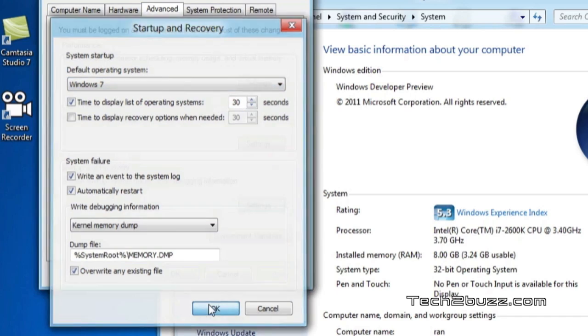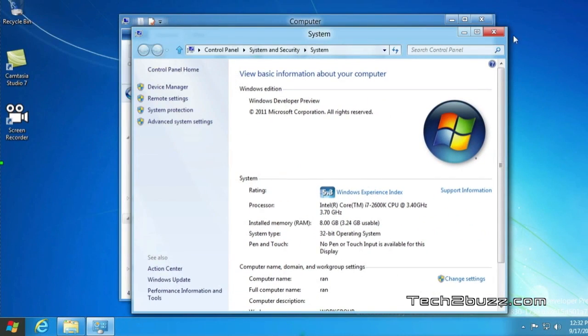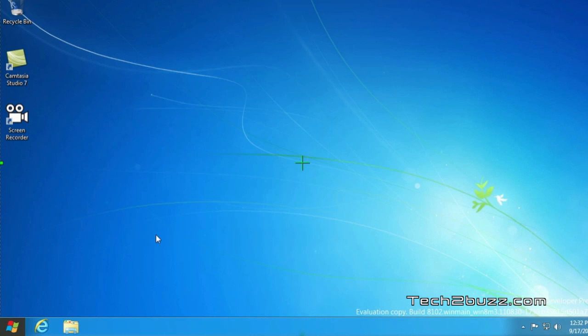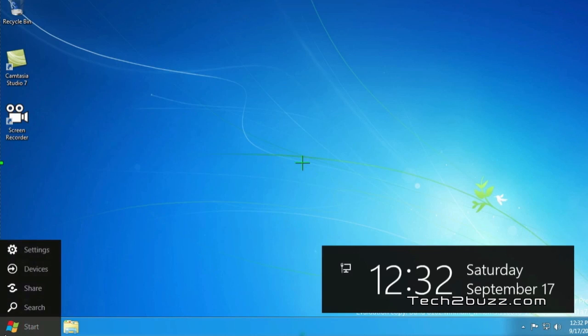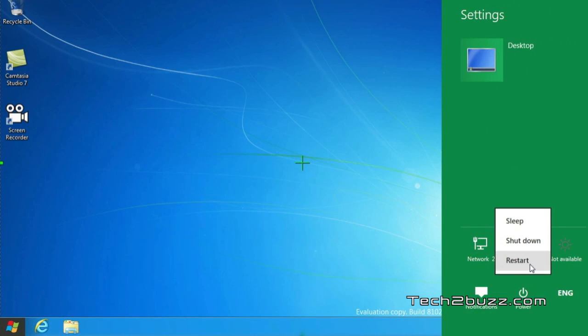Now just click OK, again OK, close all these and for these changes to take effect, you need to restart your system. To do that, go to settings, hit the power button and click restart.